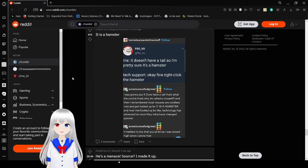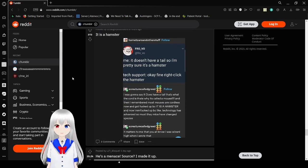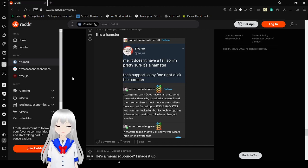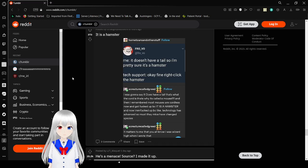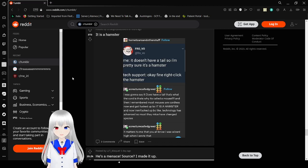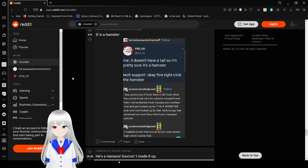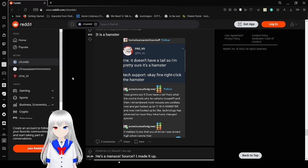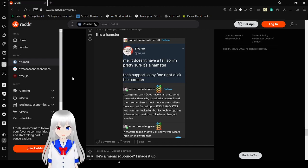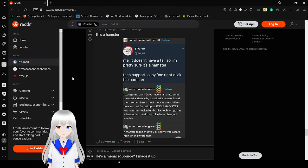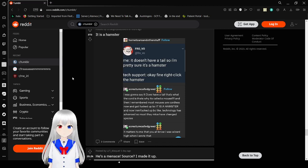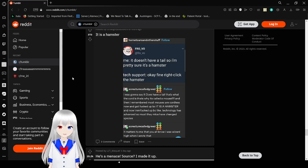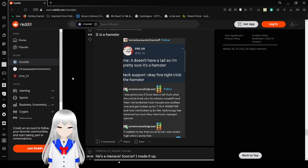Me. It doesn't have a tail, so I'm pretty sure it's a hamster. Tech support. Okay, fine. Right click the hamster. I was gonna say that it just has a tail and that's what the cord is. That's why it's called a mouse. Most mouses are cordless now and got fucked up because it is a hamster. And now I'm fucked up because like technology has advanced so much that mice have changed species.